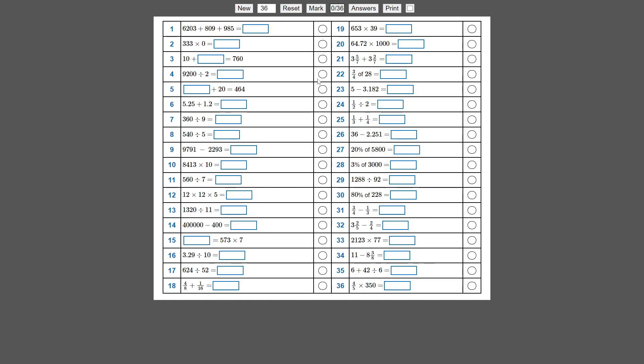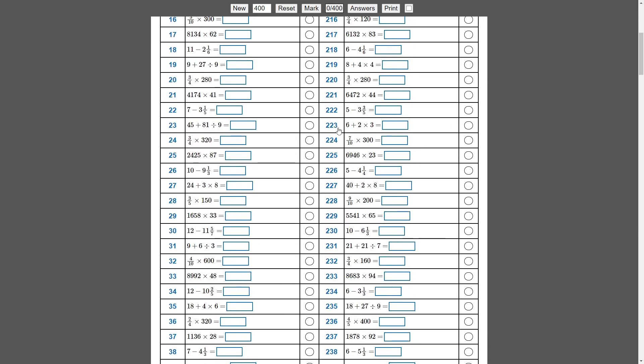So now there's nothing to stop you saying, OK, those last four questions are really causing my class a lot of trouble, let's give them 400 of those and then off you go.